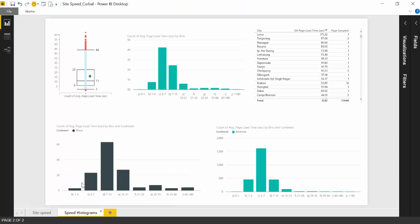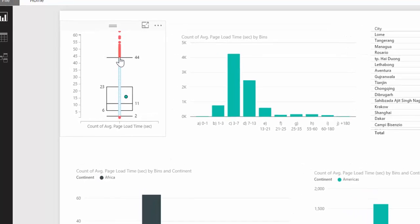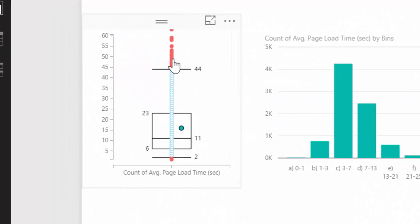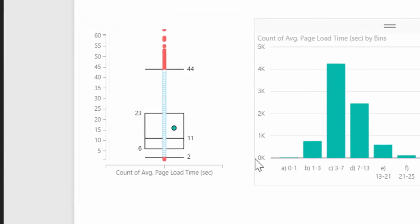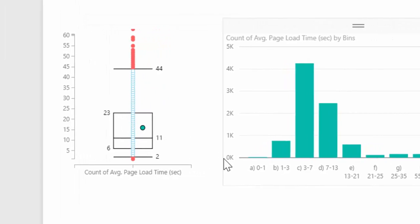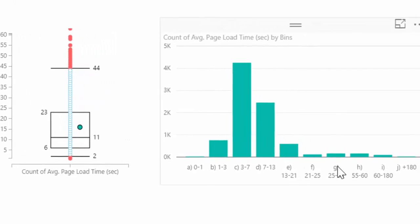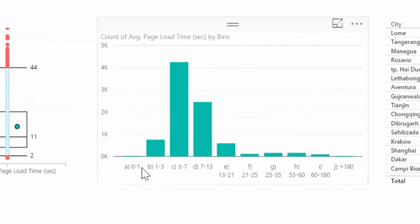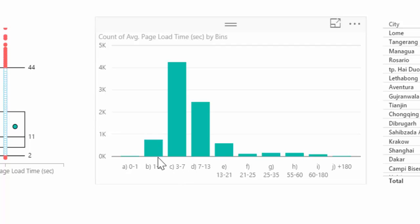But otherwise, I can tell you that the median does not take into account the outliers, these extreme values. So you will get a more accurate measurement. What you will be able to see also here is that grouped by buckets of time. So from 0 to 1 second, 1 to 3 seconds, 3 to 7 seconds.